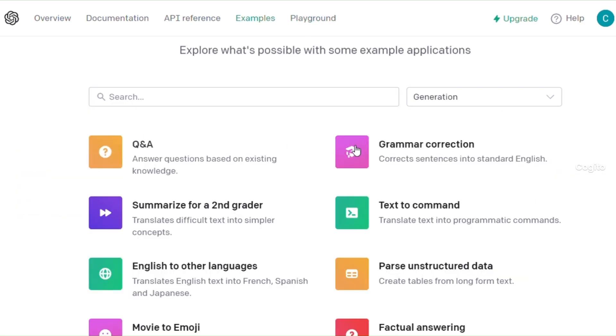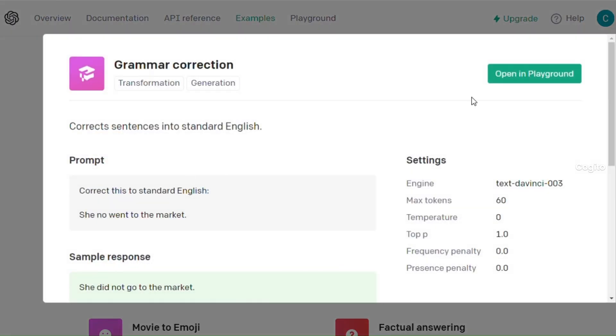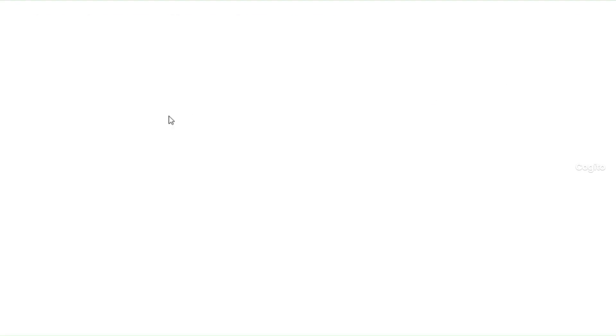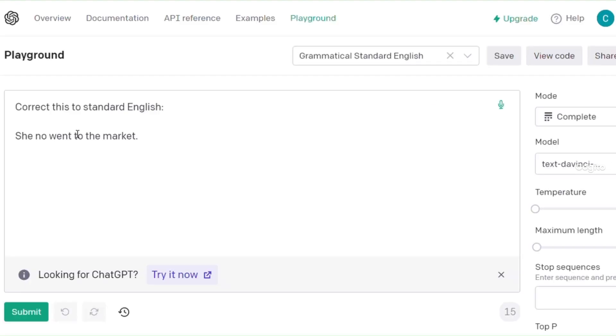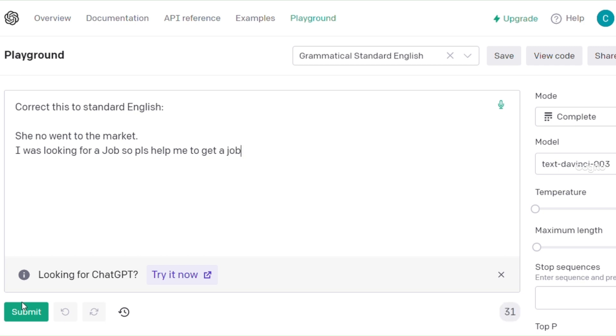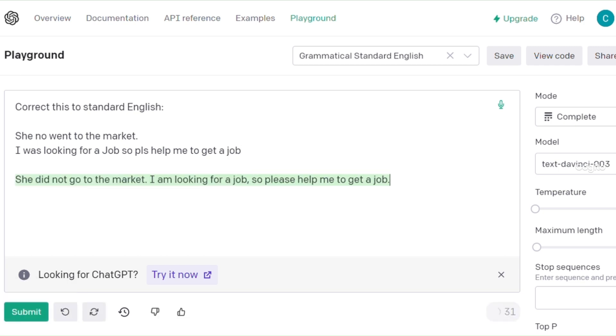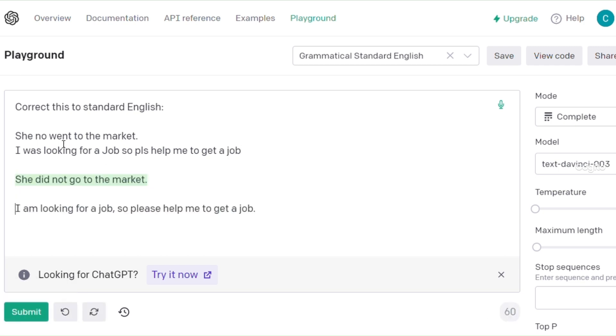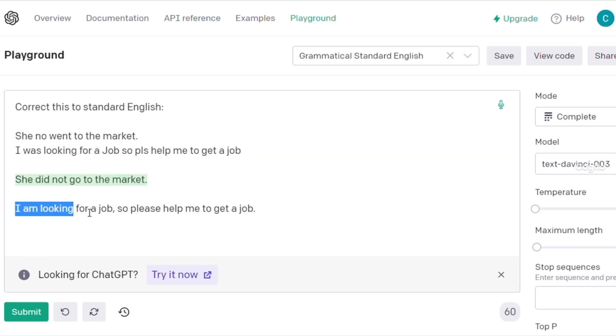Next, grammatical correction. Simply paste your sentence containing mistakes and click Submit. This will automatically detect and correct all the errors instantly. Look, it's automatically rectified all the mistakes within a second.